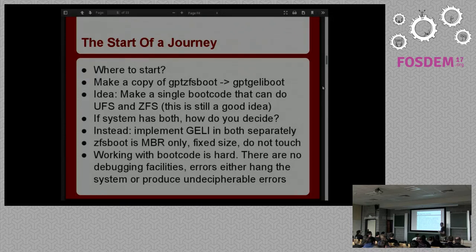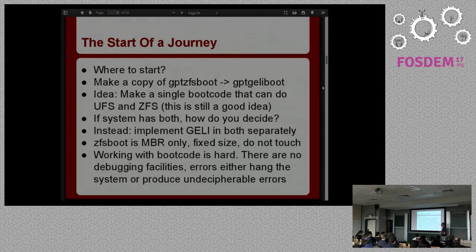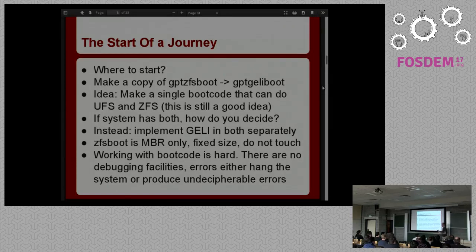That's still a good idea, but it's not what I ended up doing. The first question was: if a system has both a UFS and a ZFS partition and your bootloader supports both, which one should it boot from? There wasn't really an easy way to answer that, so I decided that's for somebody else to figure out. Instead, I started by implementing Geli in both of them separately but inline, rather than doubling the number of bootloaders, because there were already too many.